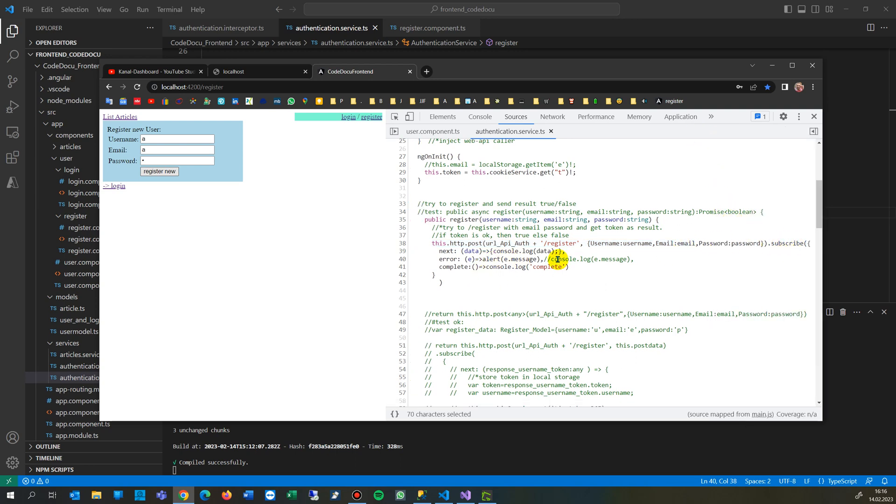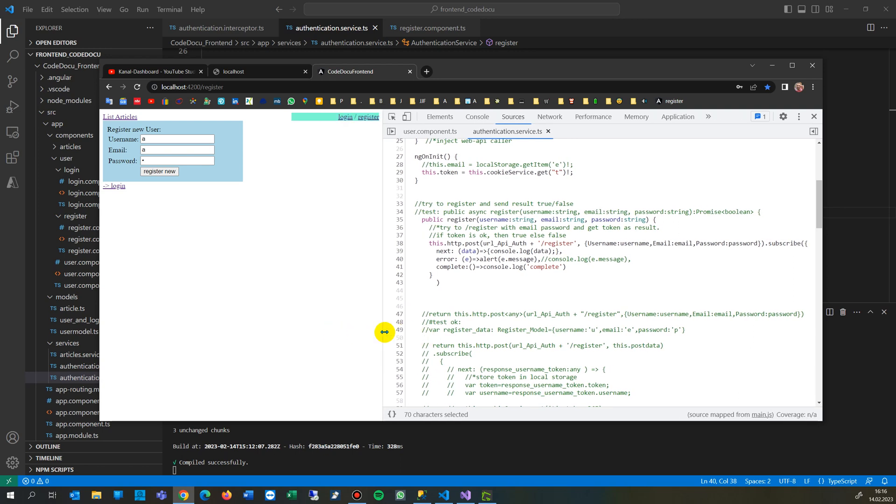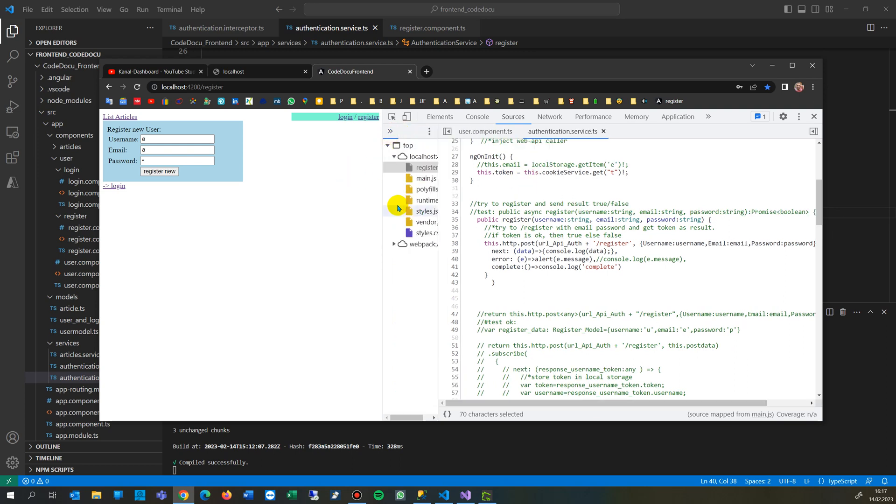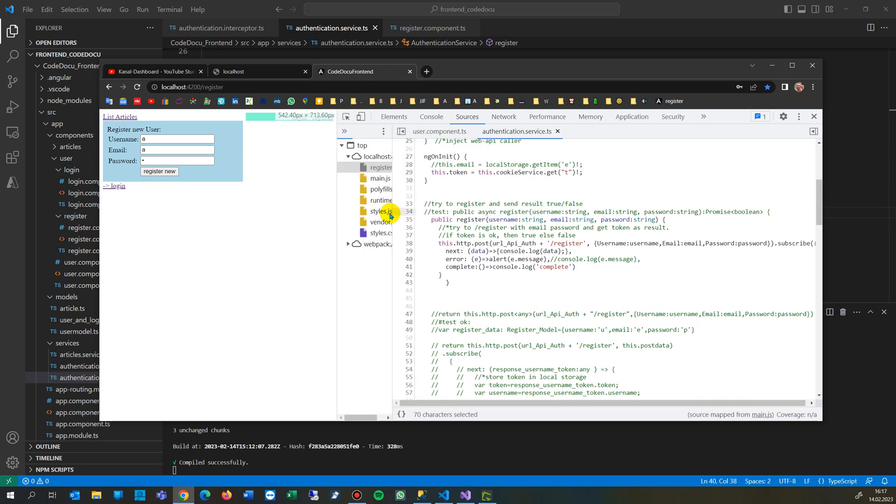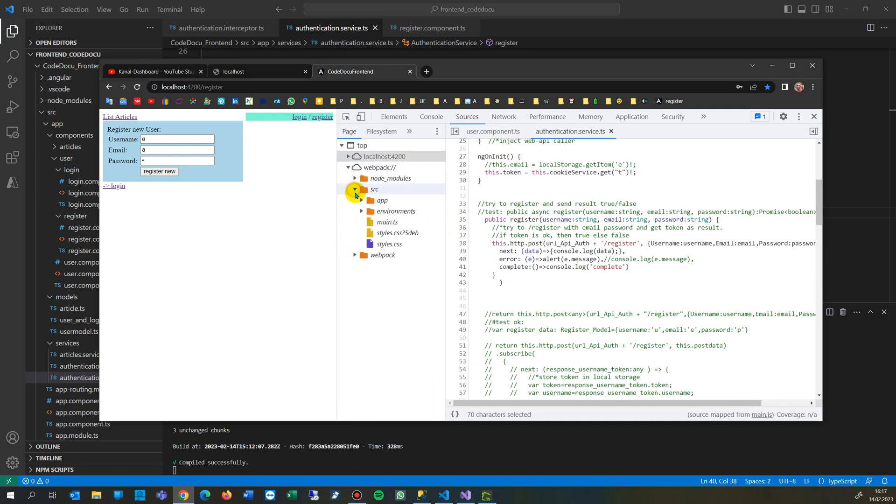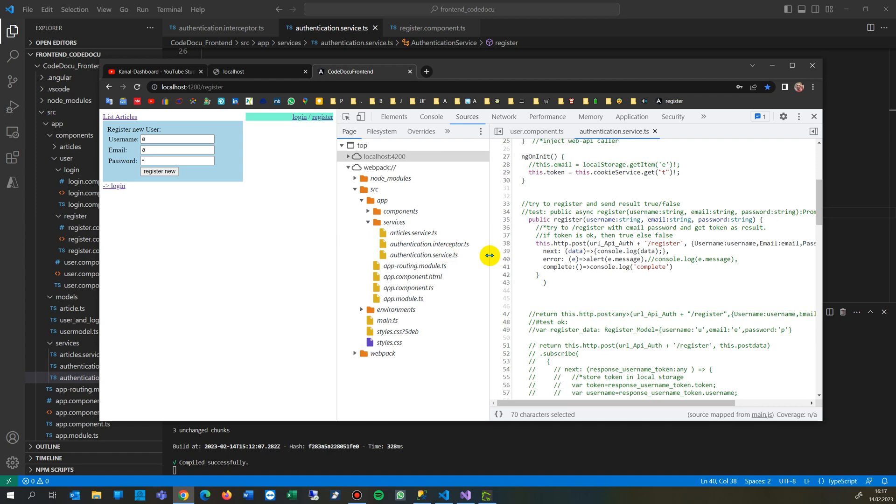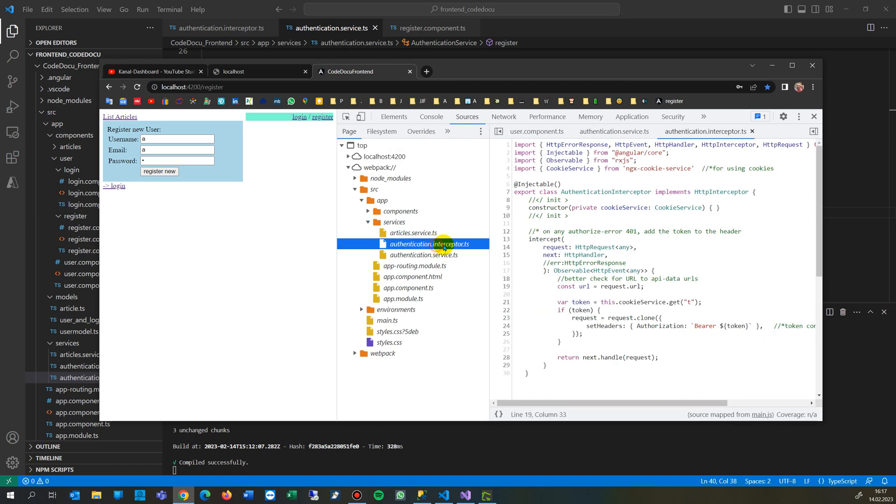The solution is quite simple. On a lot of samples on the internet, you will always find that they use an interceptor if you need authorization. So the authorization is in here. In your app, you have something like this: a service, and then you have this authentication interceptor TS.